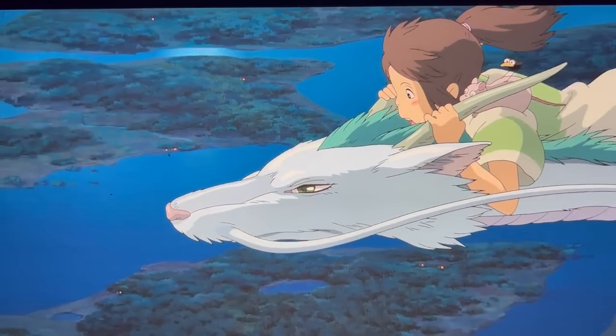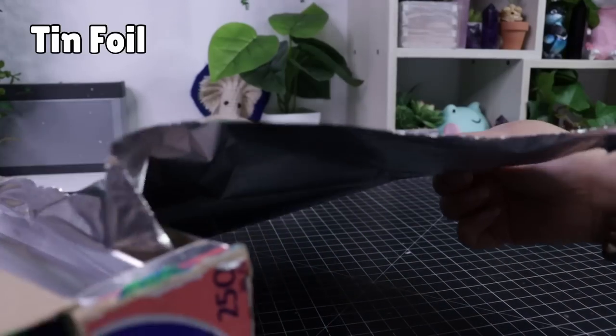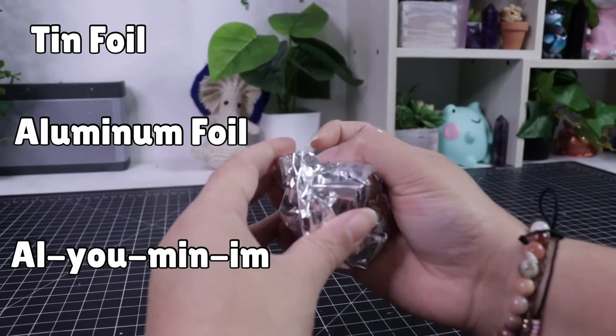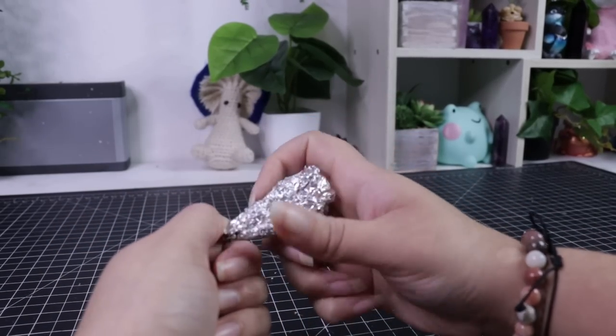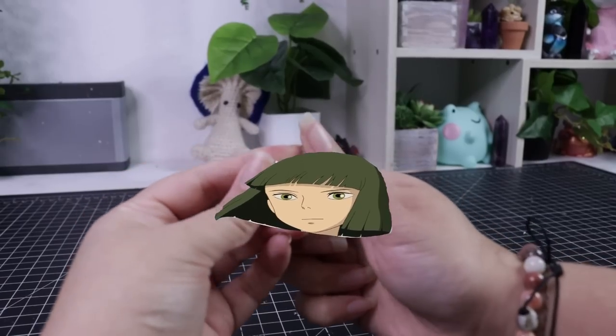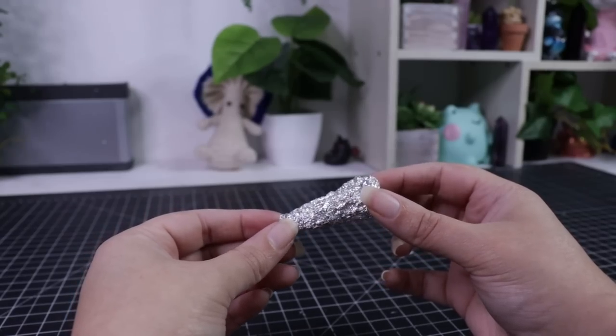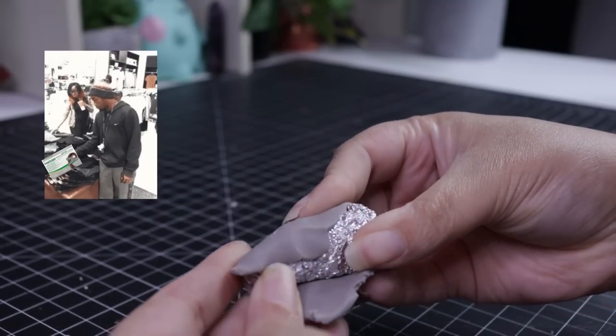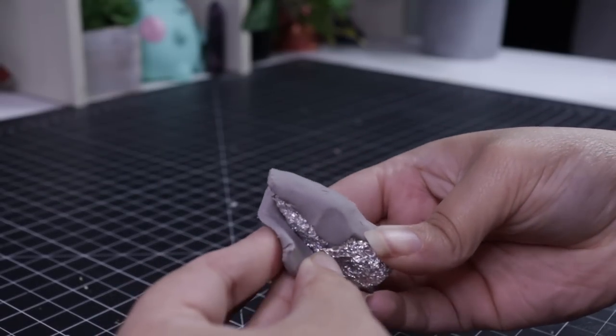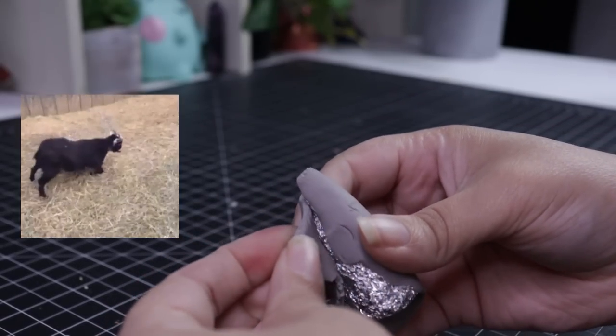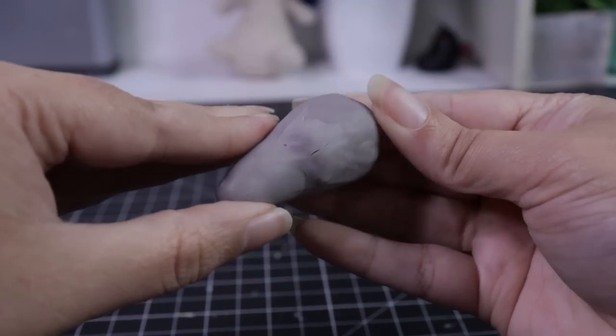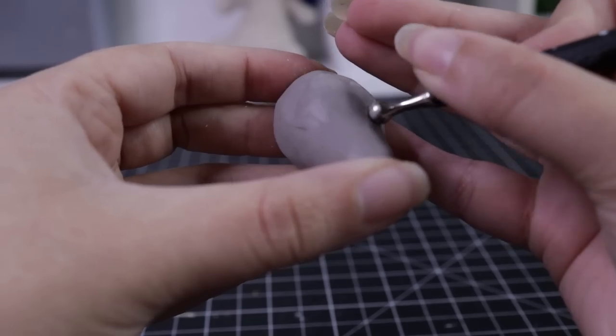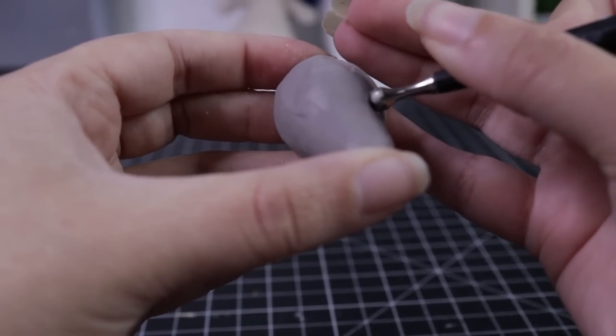To start, I take some tin foil or aluminum foil and squish it into the rough head shape of Haku. I do this for a couple reasons - the first being it's going to save clay because clay is expensive, and then it's going to make sure that the head stays pretty light so it won't flop over.